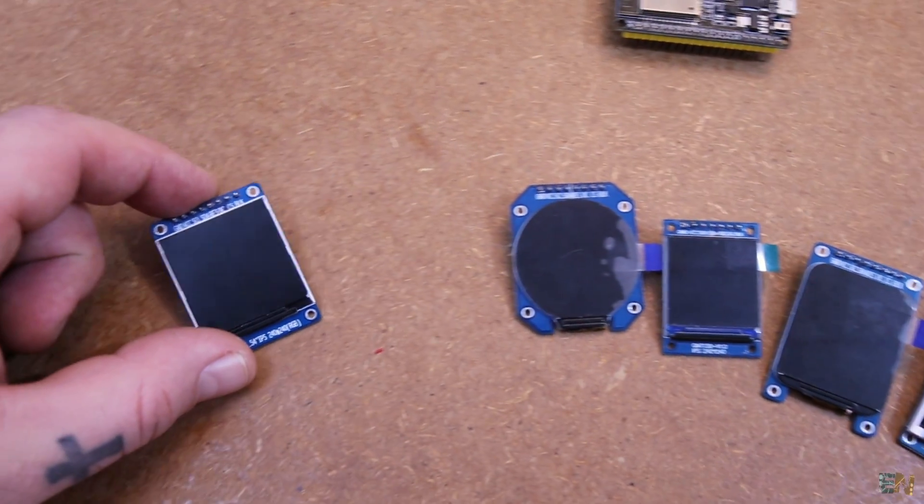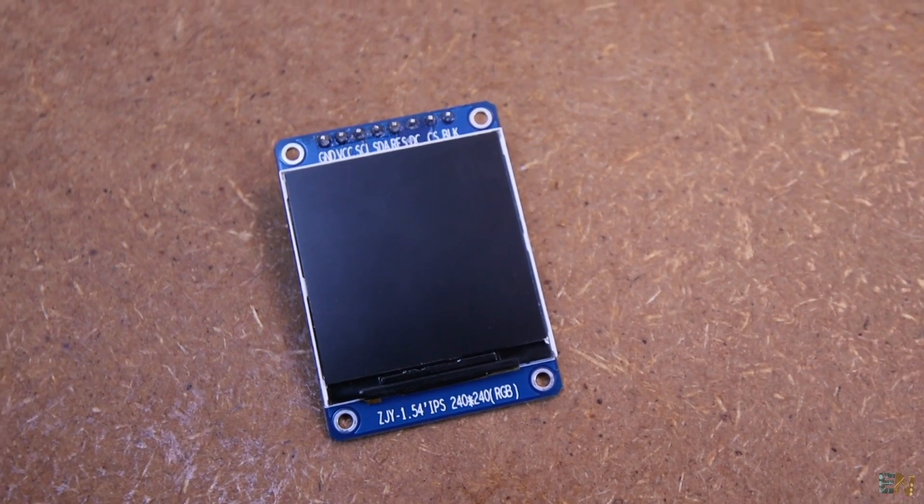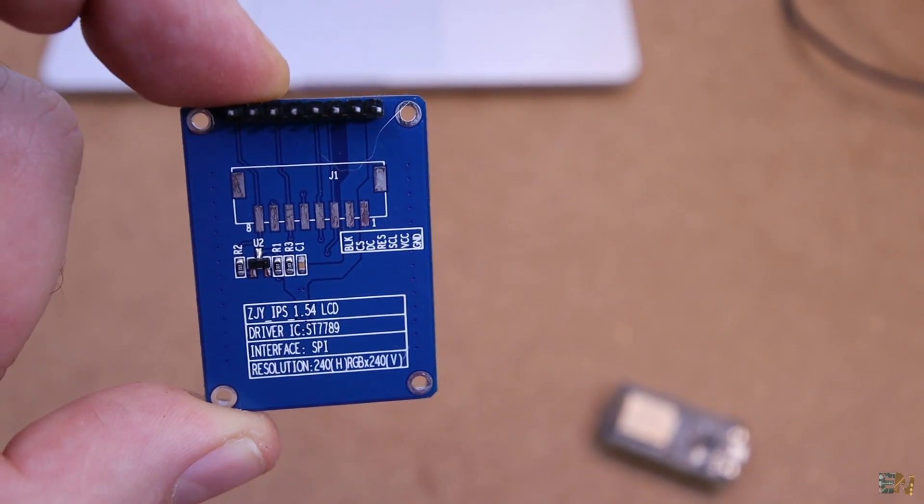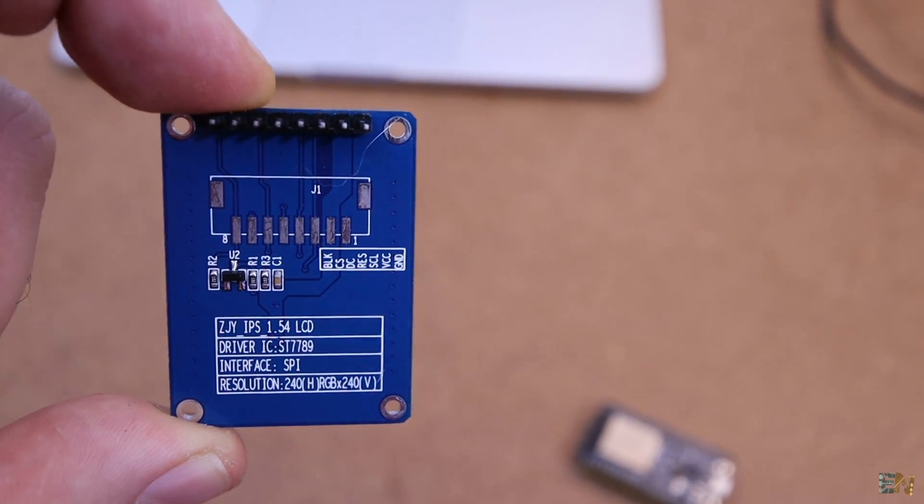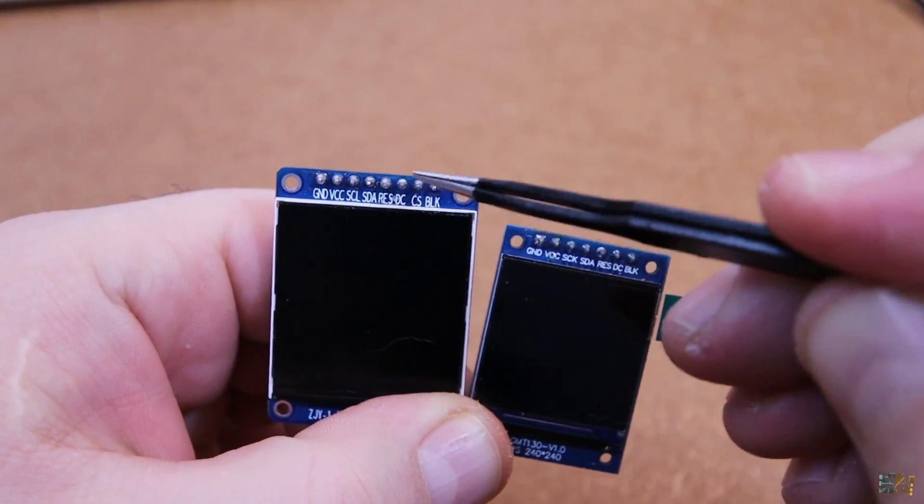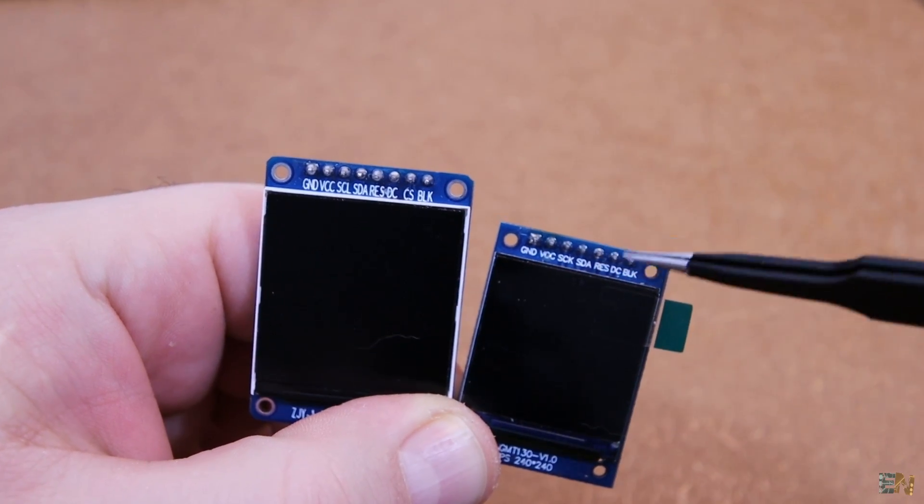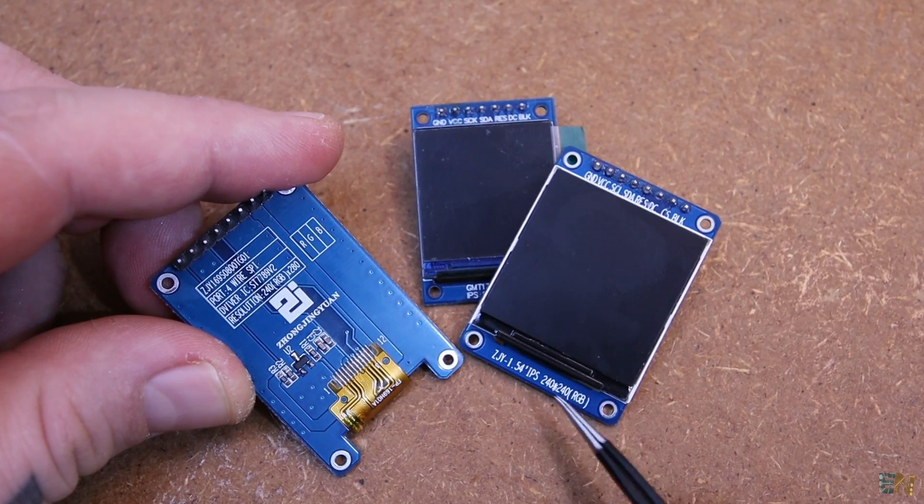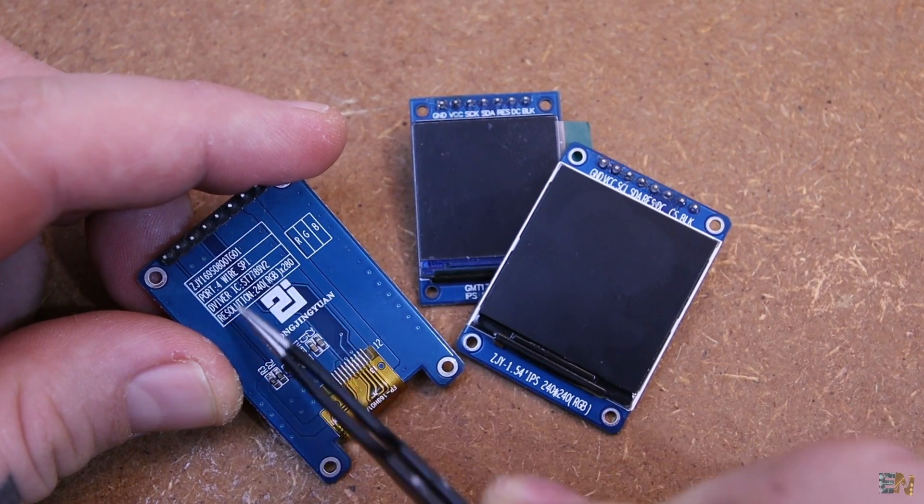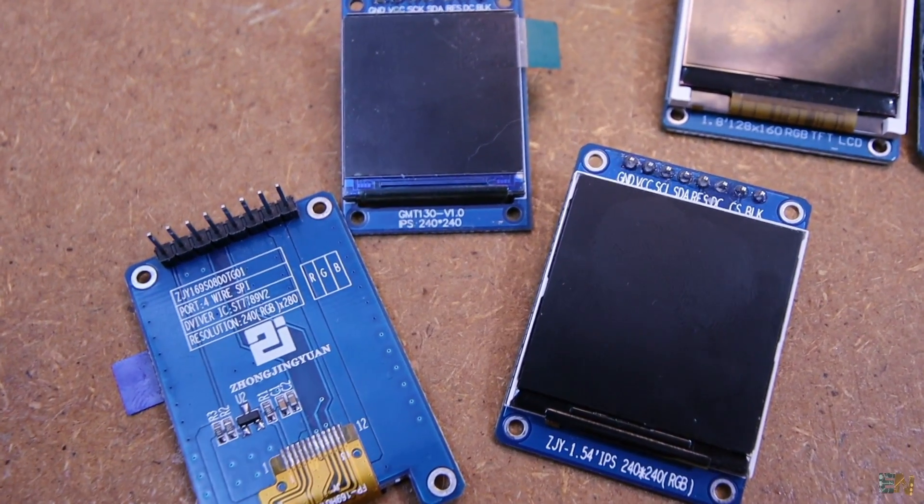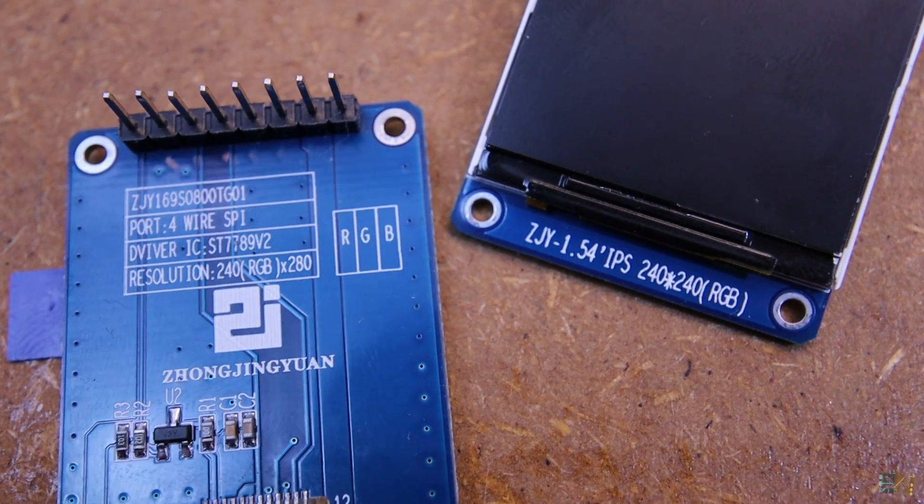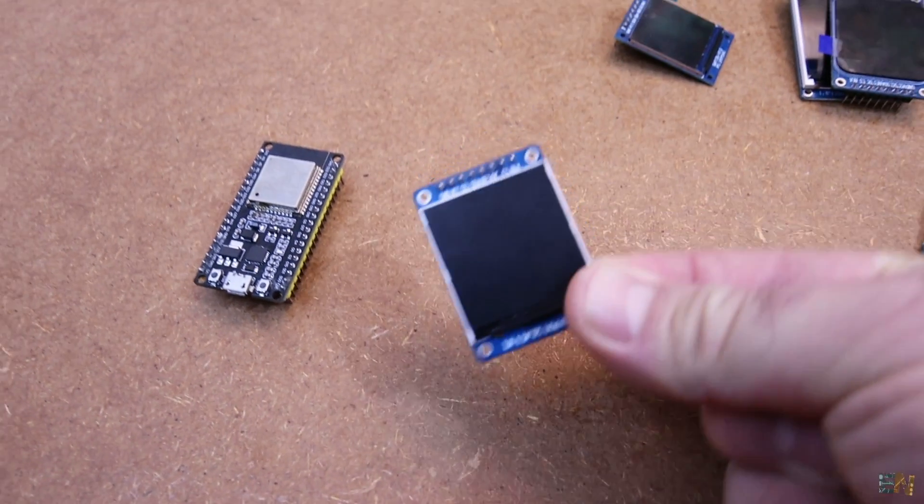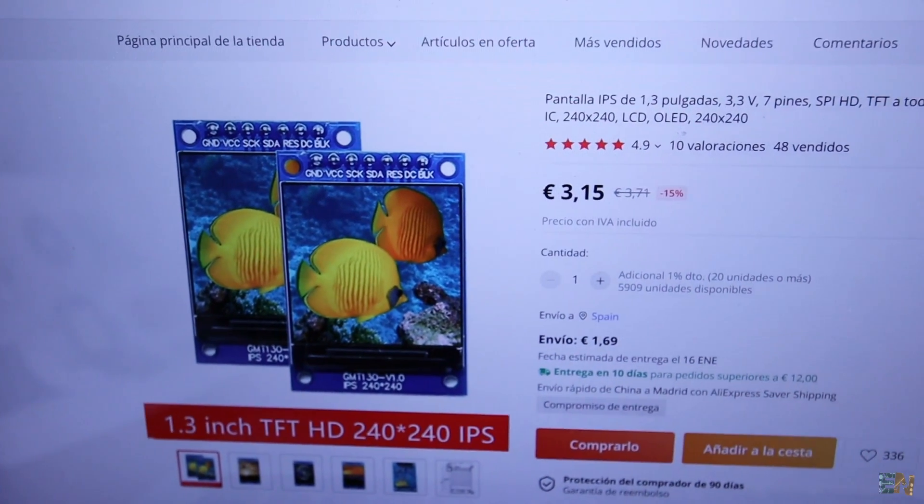As you can see on the back they use the same IC but sometimes it's a second version. But from all these, the only one that works is this one here and it took me a while to realize. Some displays have the chip select pin and some others don't. Some will have 240 resolution and others will have 280 and so on. Have in mind that this is the one that worked for me so make sure that you order the same. The links are below.